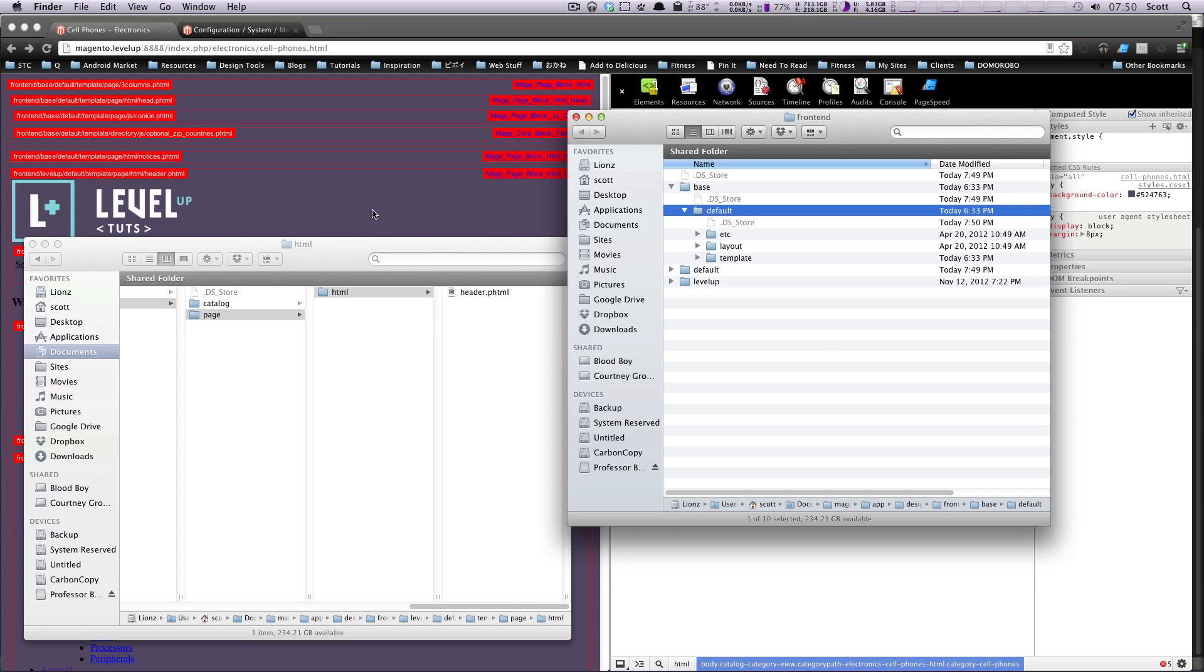Hey, what's up? This is Scott with LevelUpTuts, and today I'm going to give a basic introduction to layouts in Magento.